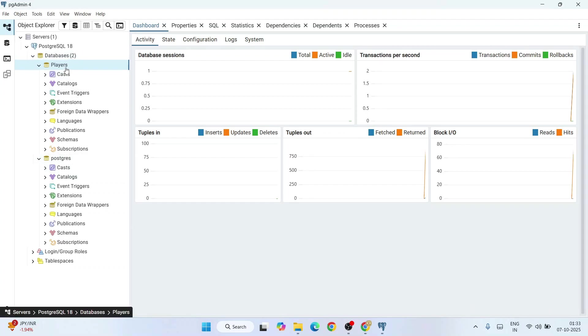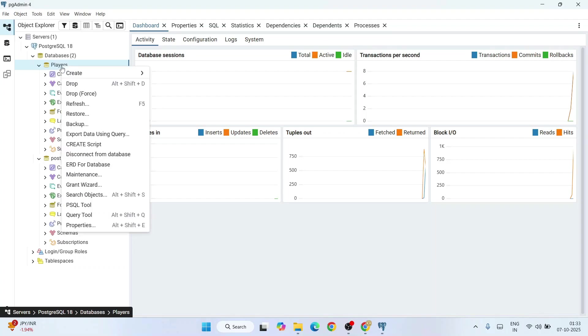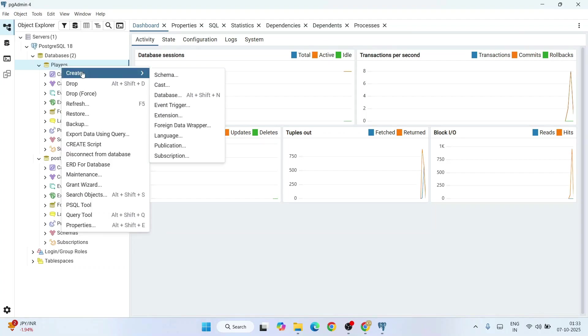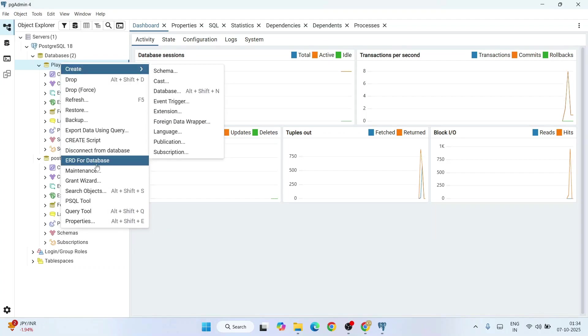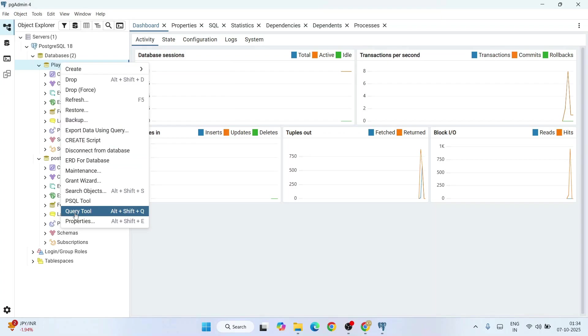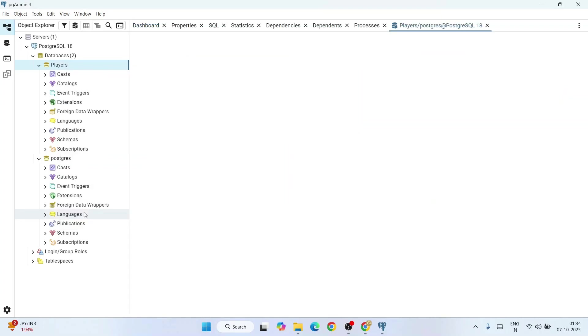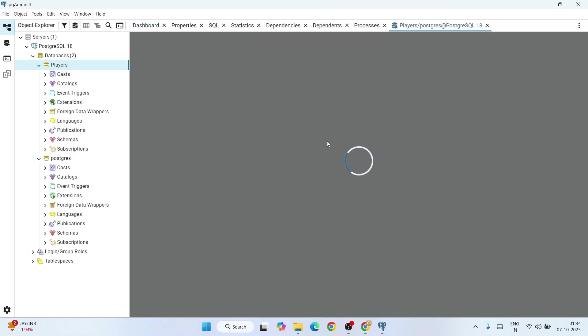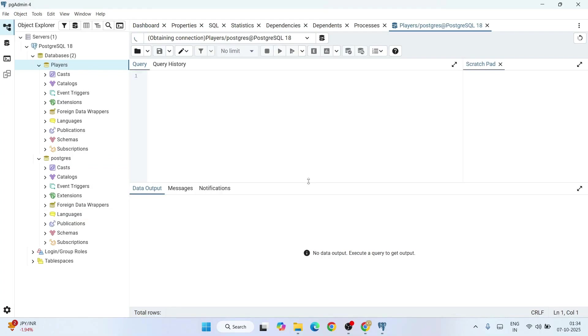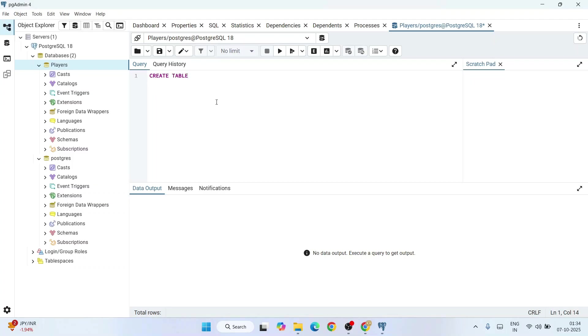Now we have two databases: one is players and the default one is PostgreSQL. We'll be working on players, that is our database. Select players, right-click and click on query tool. Here it's going to create a blank sheet where you can write your queries. I'll start with creating a table.